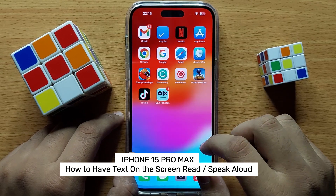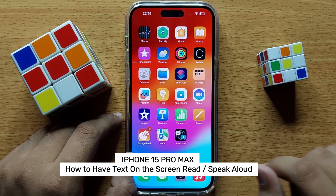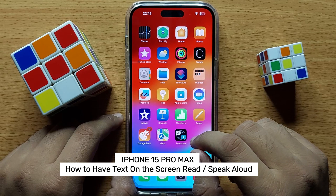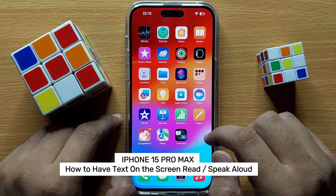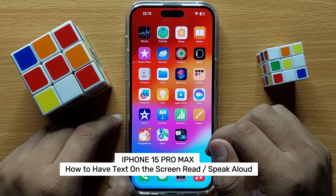Hello everyone. In this video I will show you how to have text on the screen read or spoken aloud on iPhone 15 Pro Max.